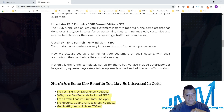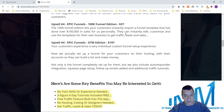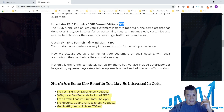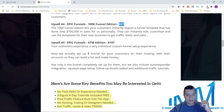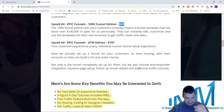The Epic Funnels 100K Funnel Edition lets you import a funnel template that Billidar has personally used to generate over 100,000 sales. You can install it, edit it, customize it, and use it for your own business — and that's $37. The ATM Edition upsell sets up your funnel for you, hosts it with your accounts, and includes autoresponder integration, squeeze pages, follow-up emails, and additional traffic tutorials.